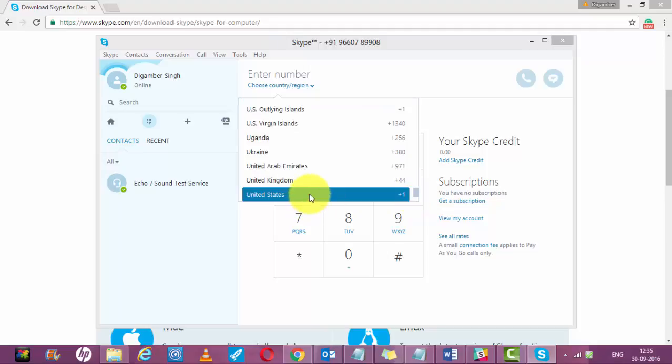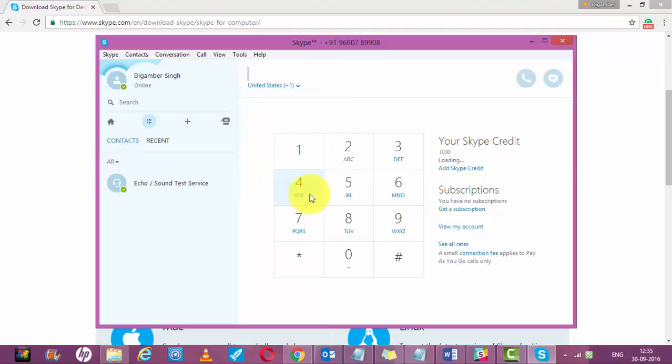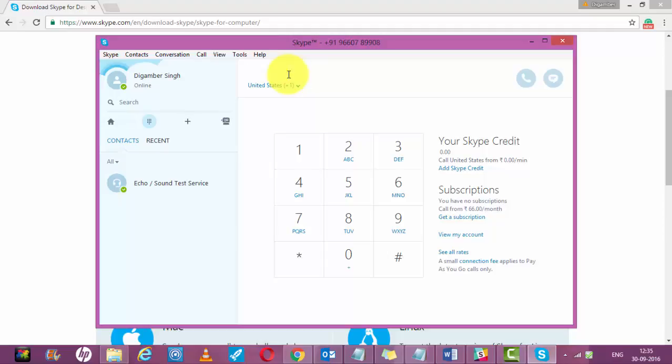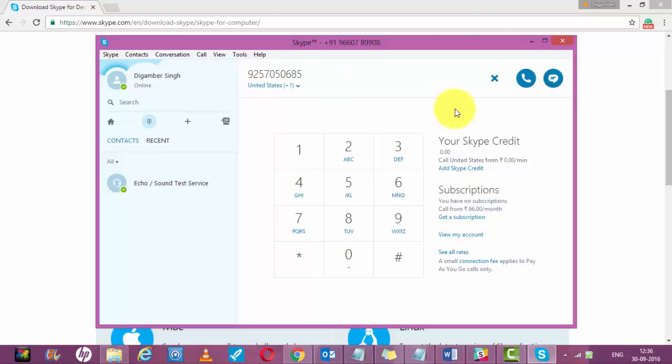Enter the number you want to make the call to. Let's say this is the number. Just click on this call button.